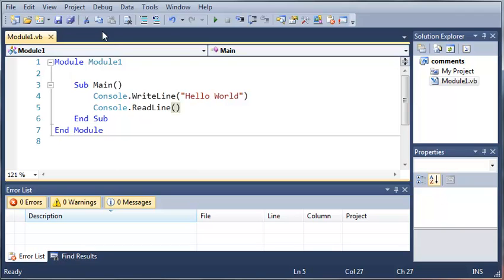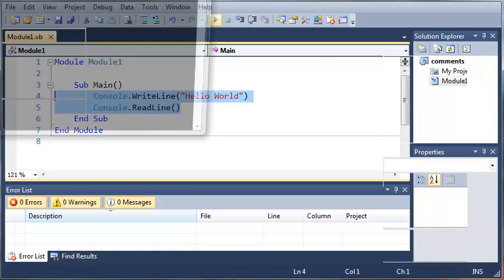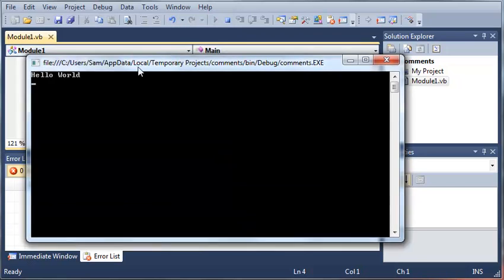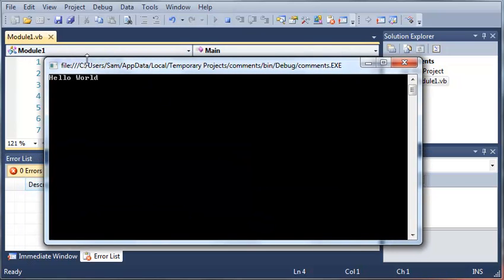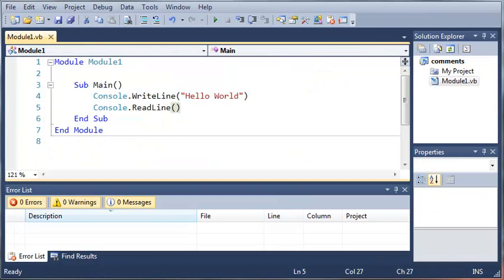So up here we have a program and since we typed out all the code correctly if we run it, it's going to open up and run perfectly fine. It's going to print out hello world. This is an example of a program that has no errors in it.